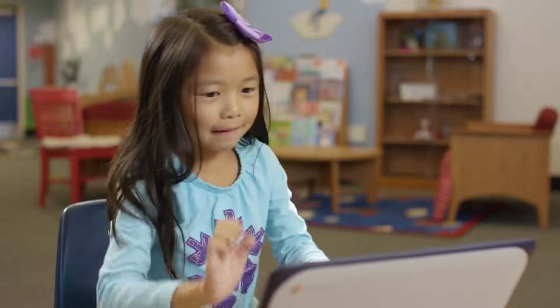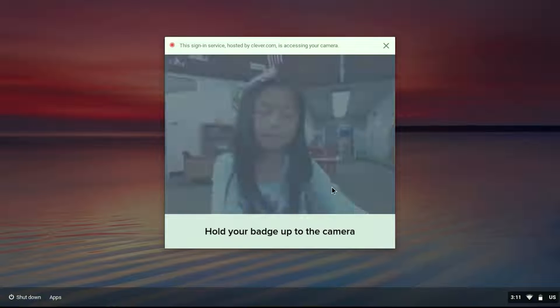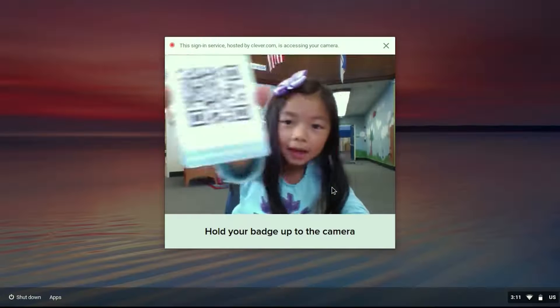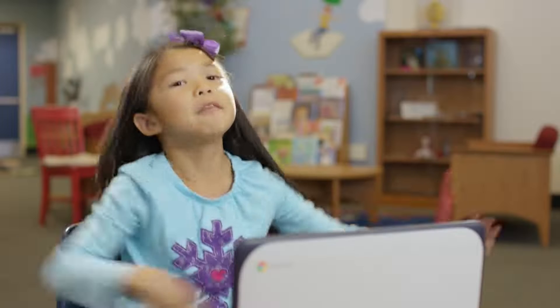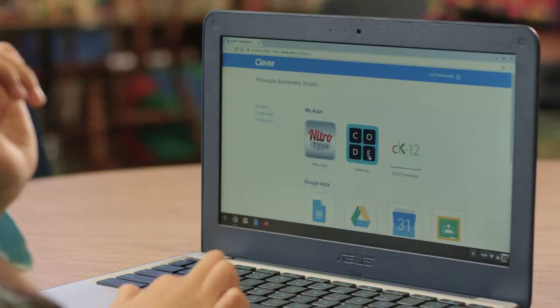Badges can even log students into the Chromebook or Windows device and into Clever, so a student can get all the way into their learning resources without typing. Clever badges are a free product set up by your school or district's tech team. Usually, schools will enable badges for younger students and those who might have trouble typing. If you don't see an option for badges when your students log in, please get in touch with your school's tech support team and request them to enable it.